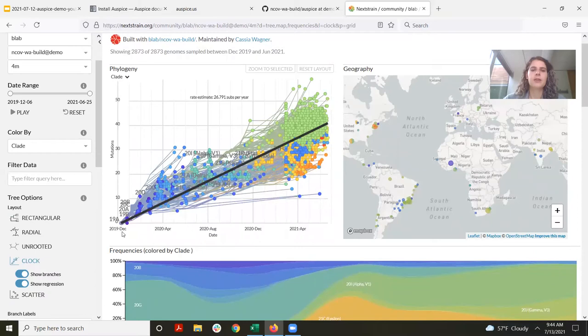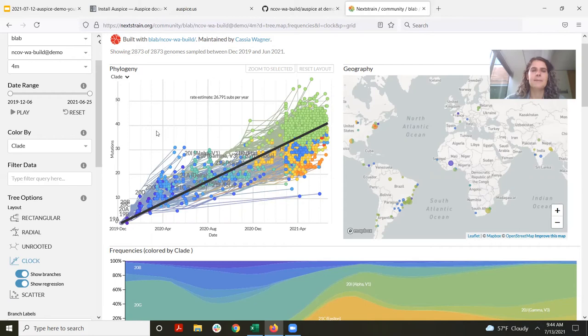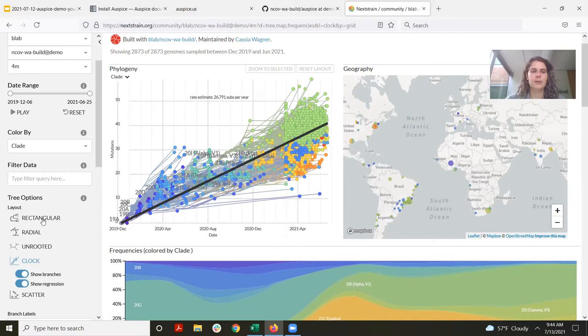In clock view, we show time on the x-axis and mutations or divergence on the y-axis. This allows us to estimate a substitution rate for the virus pretty readily, and it also helps us see samples that might be signs of sequencing error. For example, we have this cluster of samples that look like they have more mutations than would be expected from that time point — to me that's a signal that this might be sequencing error, and I would know to exclude these samples from any future analyses. That's clock view — we'll go back to rectangular view.